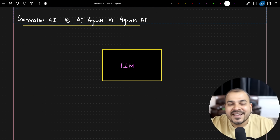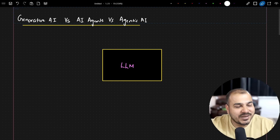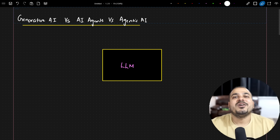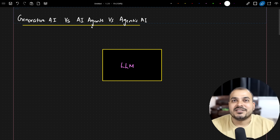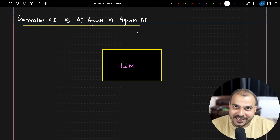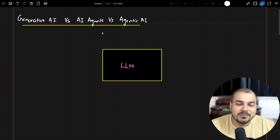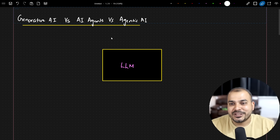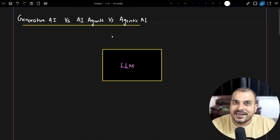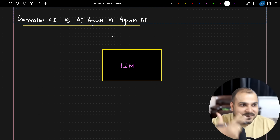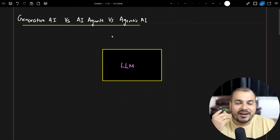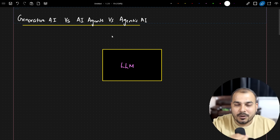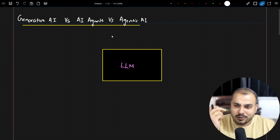Hello, my name is Krish Nayak and welcome to my YouTube channel. Today in this particular video we are going to discuss the basic differences between generative AI versus AI agents versus agentic AI. This is one of the most trending topics currently and it's necessary that you have a clear understanding when working in these specific areas. We'll go step by step.